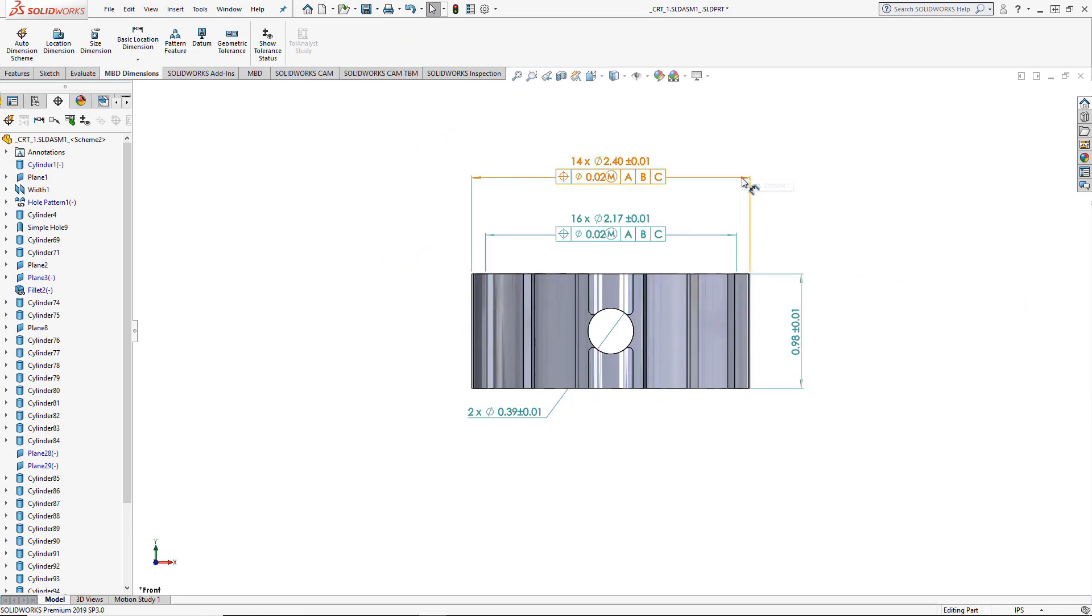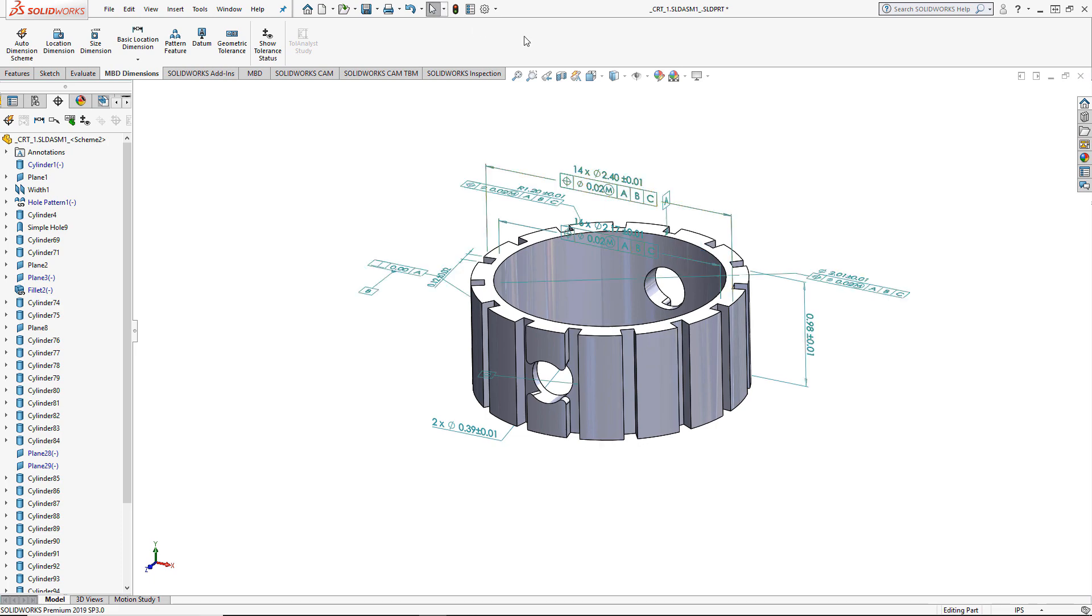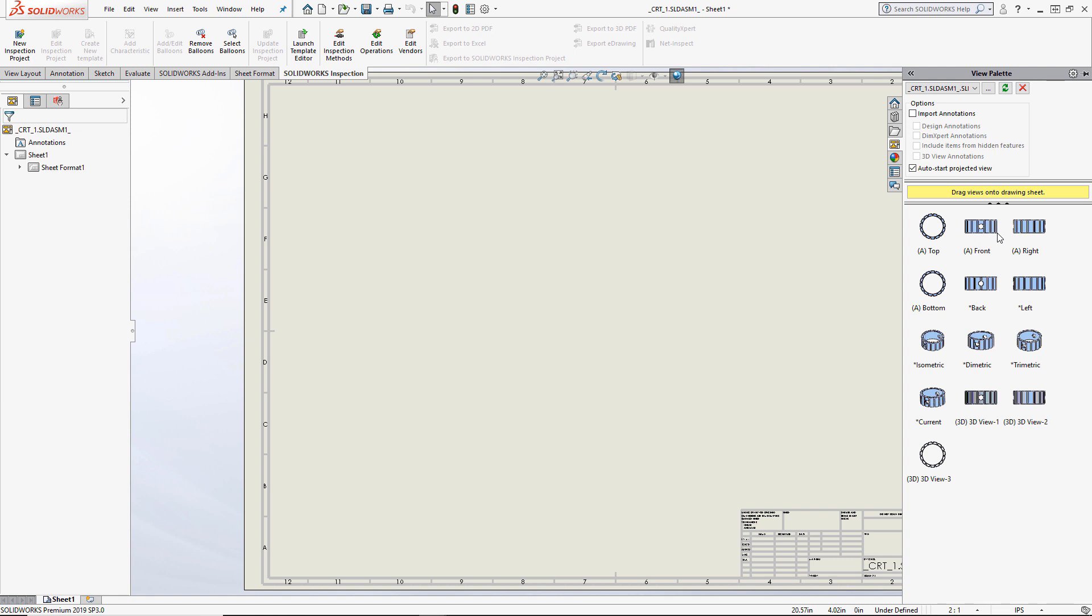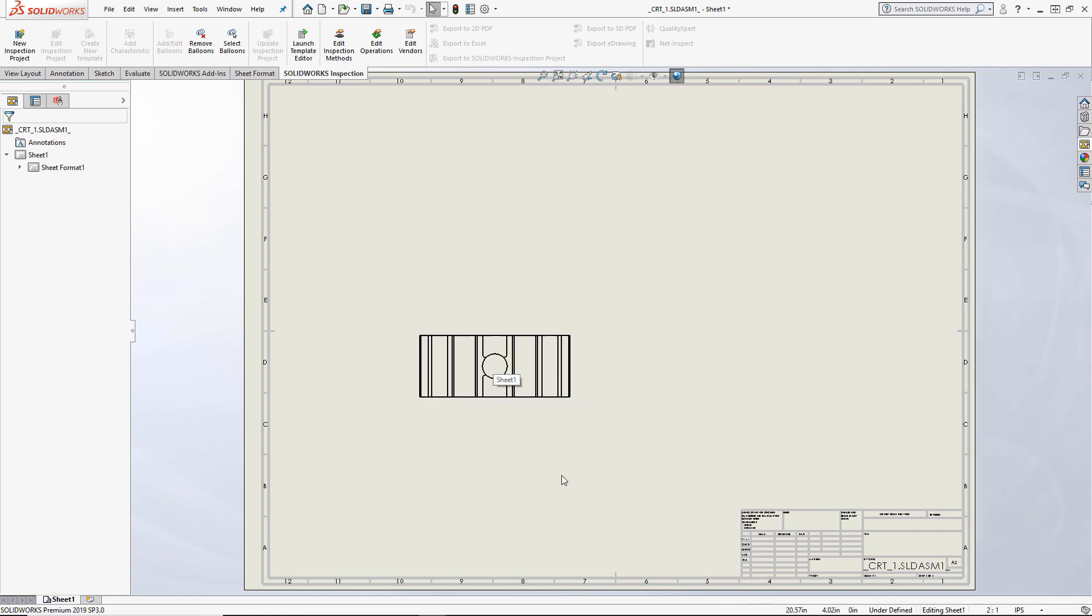Now it's time to make the drawing. The more information you can put into the model before this step, the more that's automated down the line. After placing the first drawing view, the DIM expert annotations are then imported from the import options.